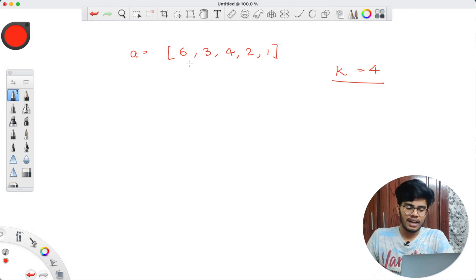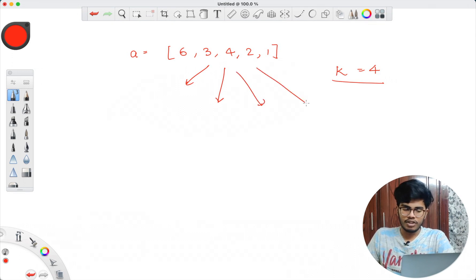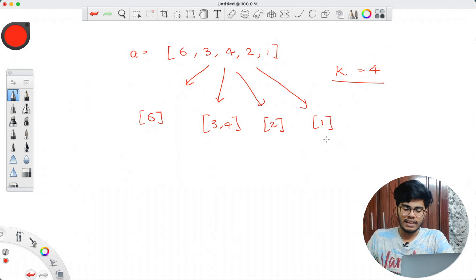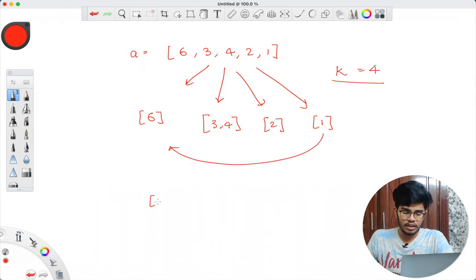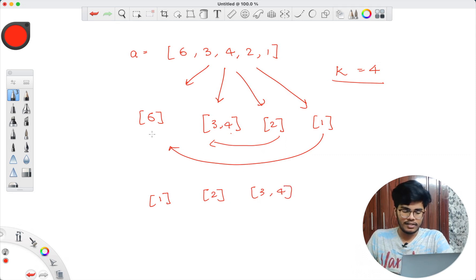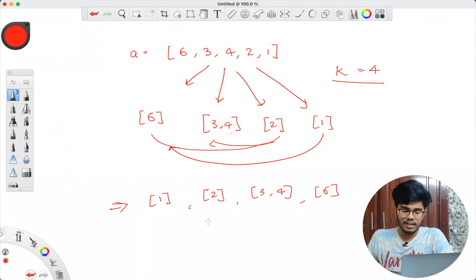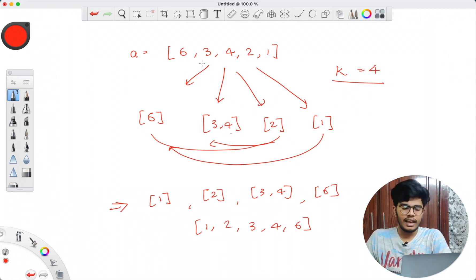Let's say I split [6,3,4,2,1] into four sub-arrays: {6}, {3,4}, {2}, and {1}. Then I rearrange them: bring {1} first, then {2}, then {3,4}, then {6} at the end. After merging these arbitrarily sorted sub-arrays, we get 1, 2, 3, 4, 6 — which is the increasing order of the given array.